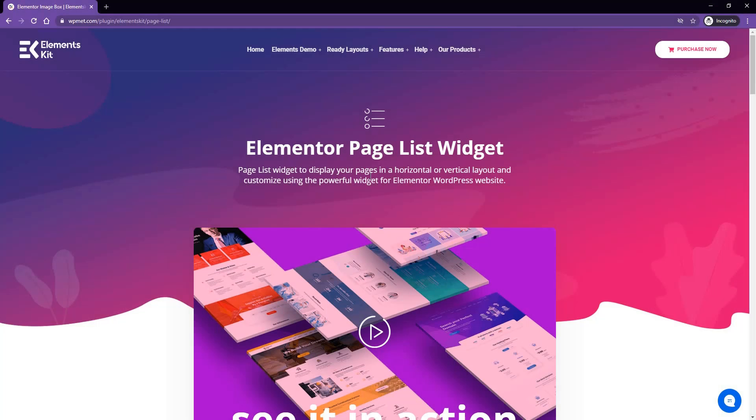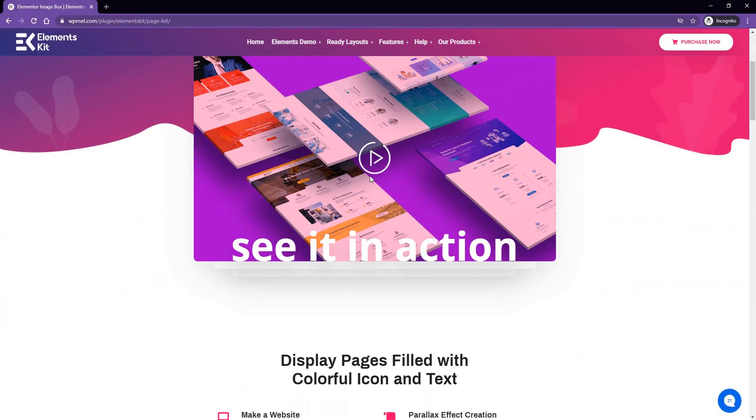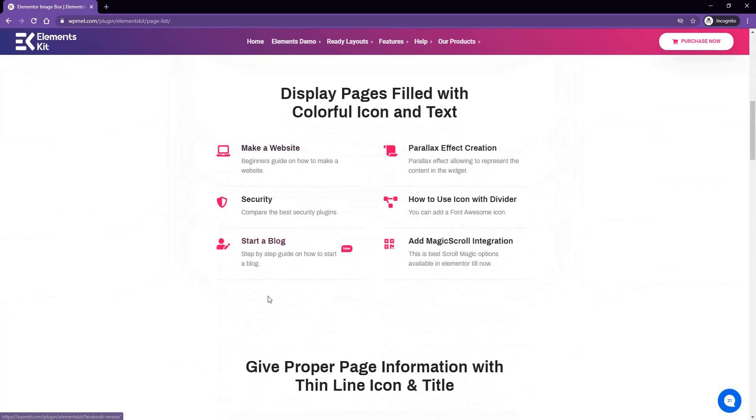Now inside of this page list widget, if you scroll down, you'll see our demos. This is a page list widget where you can apply fill icon, text, and also the label.